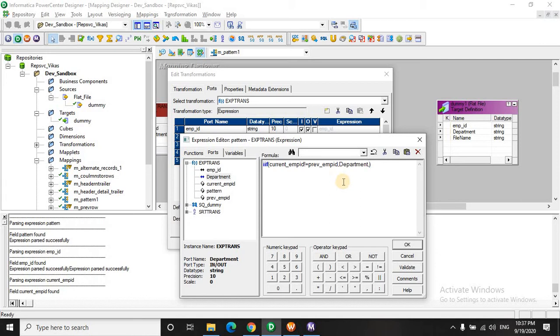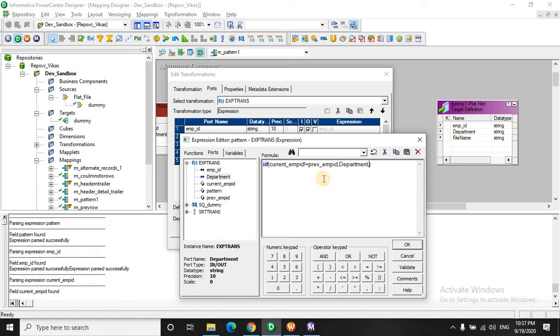And if it's in the same department, I mean if they both are matching, that is the previous row is matching with the current one, that is you are going through the same employee ID, that is the same 10, 10, 10.